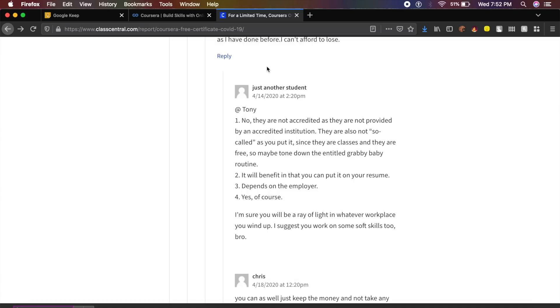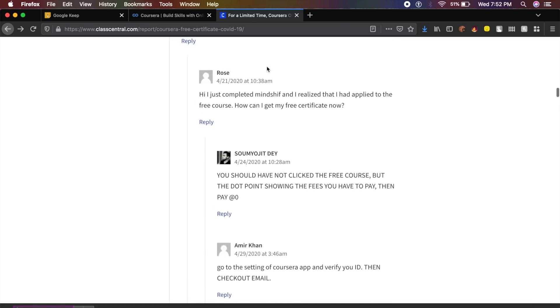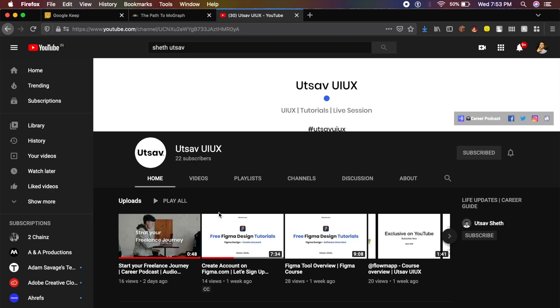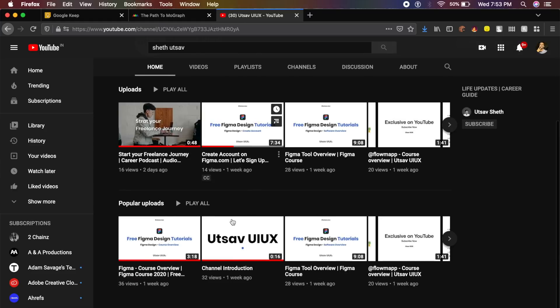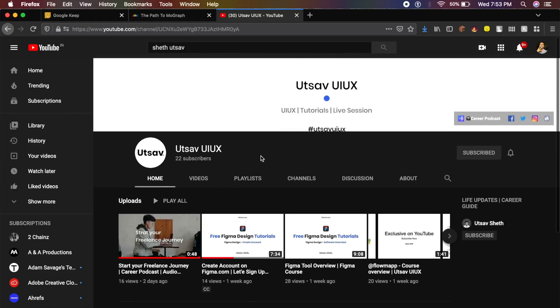Now I wanted to give a quick shoutout to a fellow designer of mine, Utsav Sate. He has basically started a YouTube channel where he'll be now posting a free Figma course and also other free UX design-based courses. He also has a podcast.